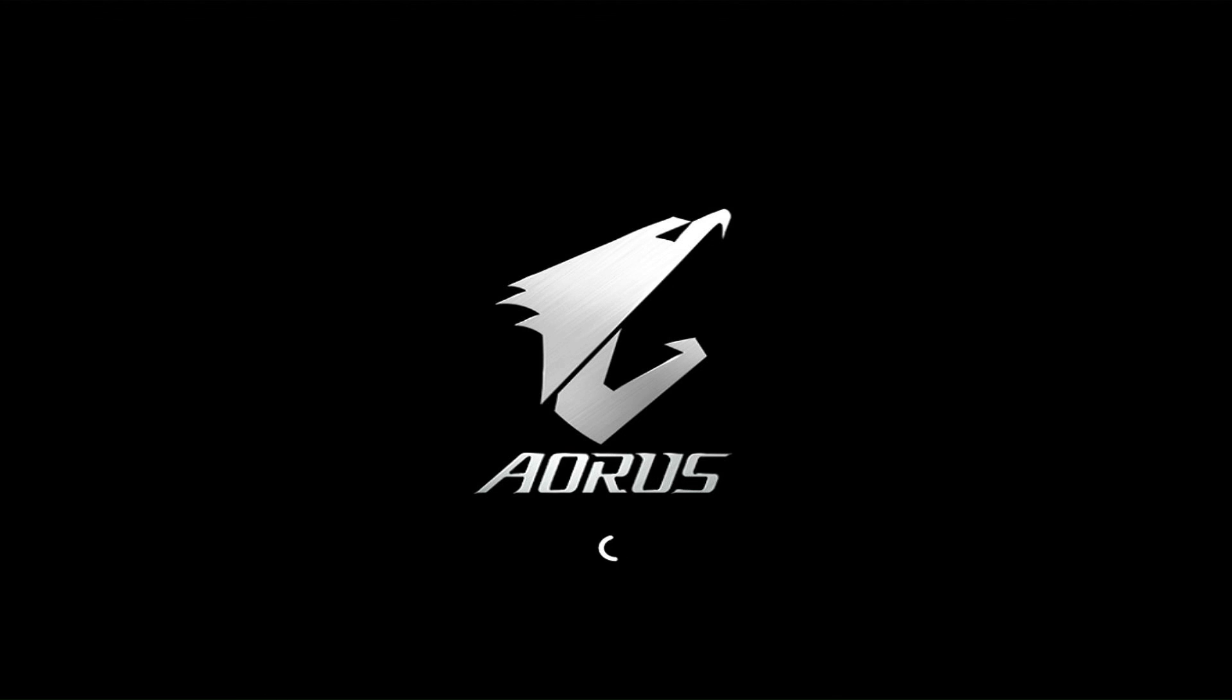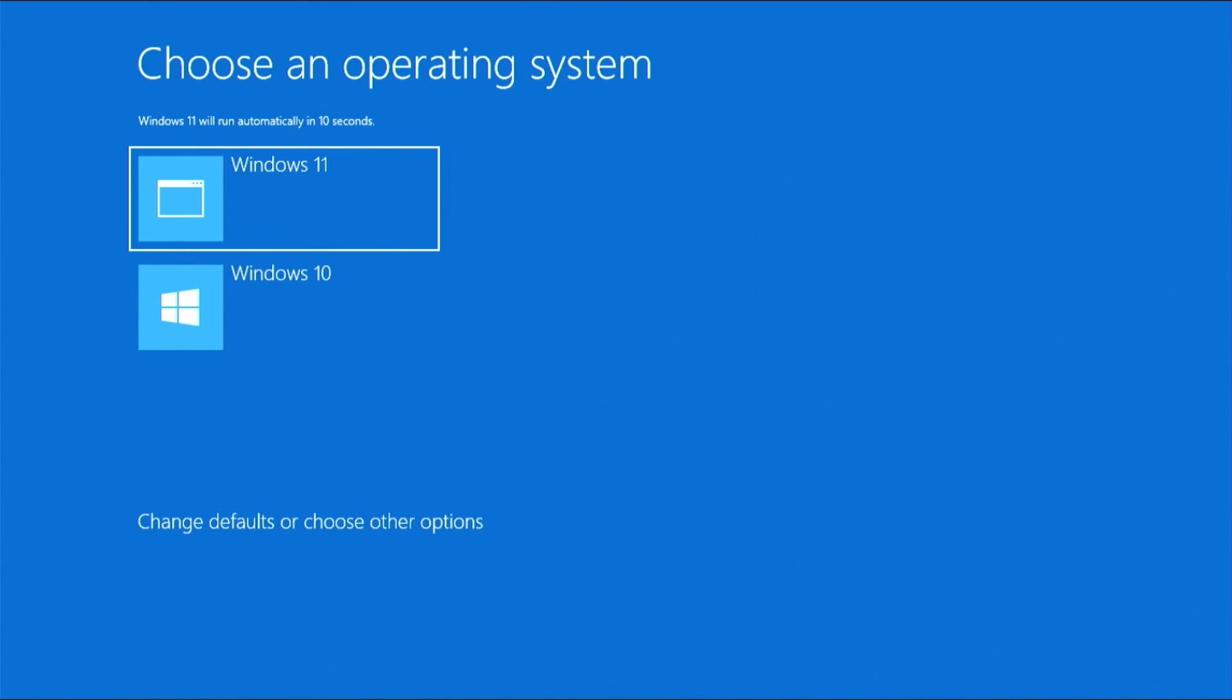Congratulations! You have dual-booted Tiny11 and Windows 10 and enjoy both operating systems.